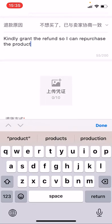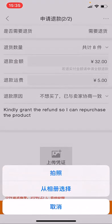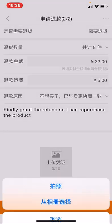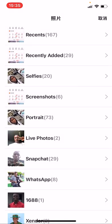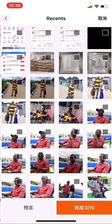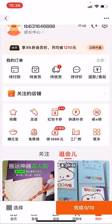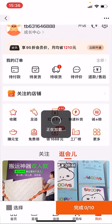You can write something like: 'Kindly grant the refund so I can repurchase the product.' You can also write it in Chinese. If you've chatted with the supplier, take a screenshot and add it here — just find the picture and choose it. Once that is done, you approve and add the photo.